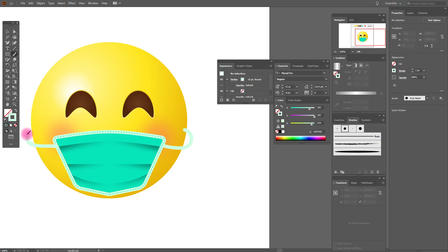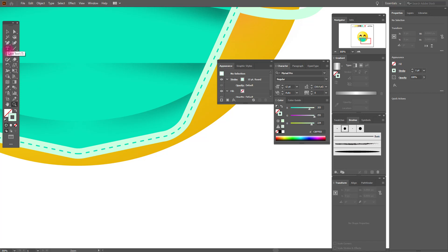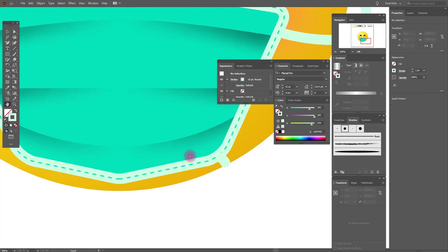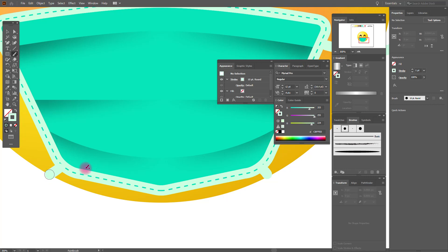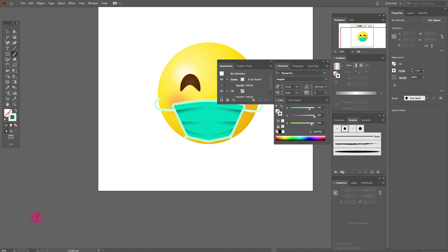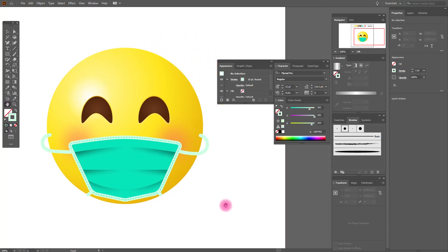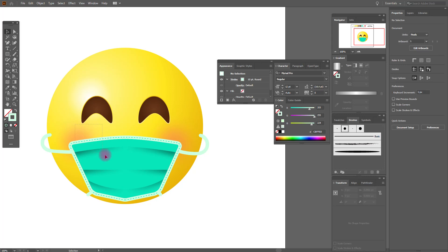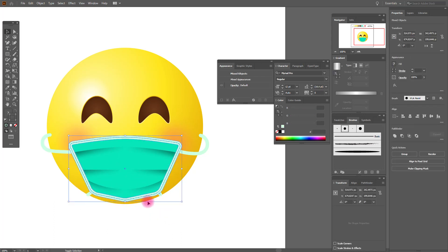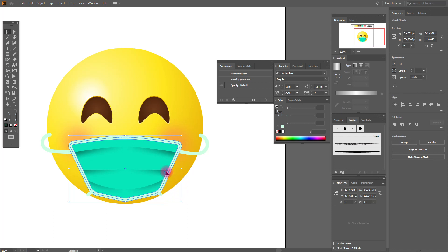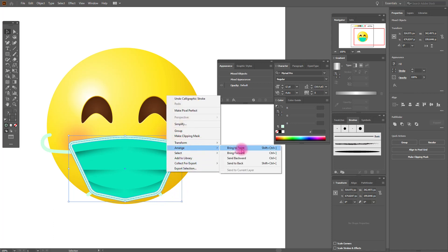Draw ties here and here. Zoom in a little, then draw here and here and here. Now let's make the ties more realistic — move our mask to the front, select it, deselect the rest. Arrange to front.